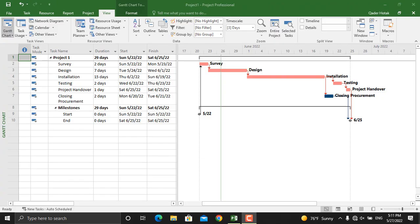Hello everyone and welcome back to Engineeringly and our today's video about Microsoft Project. I will show you how to add lags and leads to your activities in Microsoft Project.